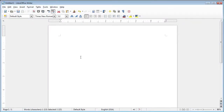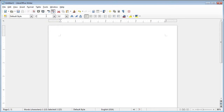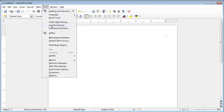Starting off here in LibreOffice, a couple of housekeeping items. Since we're going to be writing code in here, I like to change my font to Courier. Next, we go under Tools and then Auto-Correct Options.